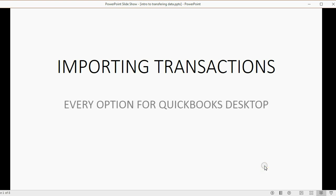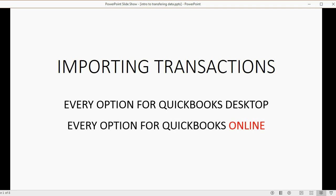In this little course, we will explore every option for QuickBooks Desktop and every option for QuickBooks Online regarding importing transactions. In this particular video, I'm going to give you a little overview of what your options are. Then the four videos that follow this one will give you clear examples on how to utilize each of those four options.